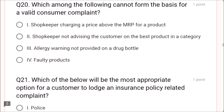A shopkeeper charging above MRP, allergy warning not provided on a drug bottle, and faulty products are all valid bases for consumer complaint. But a shopkeeper not advising on the best product is not a valid basis. Question 21: The most appropriate option for a customer to lodge an insurance policy related complaint is the insurance ombudsman.